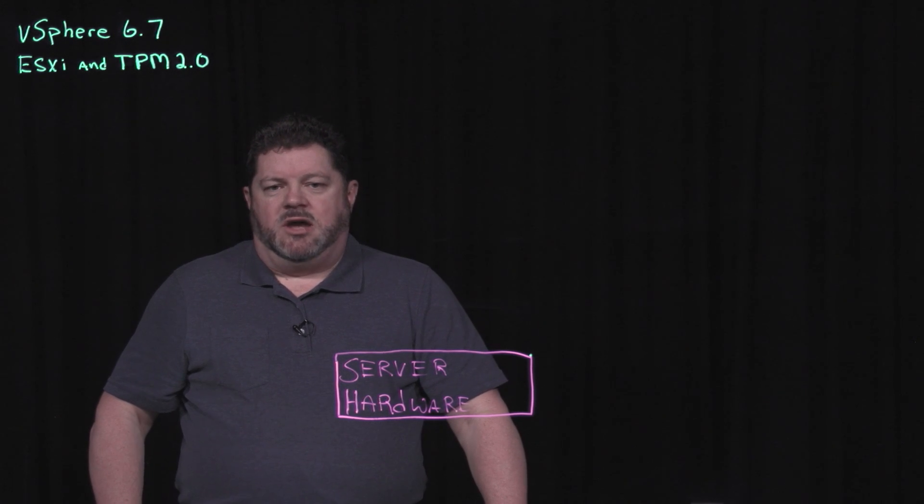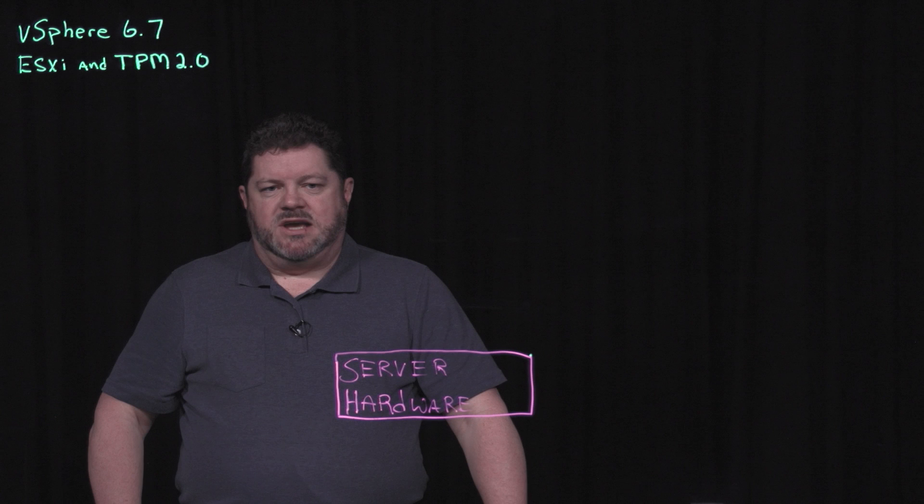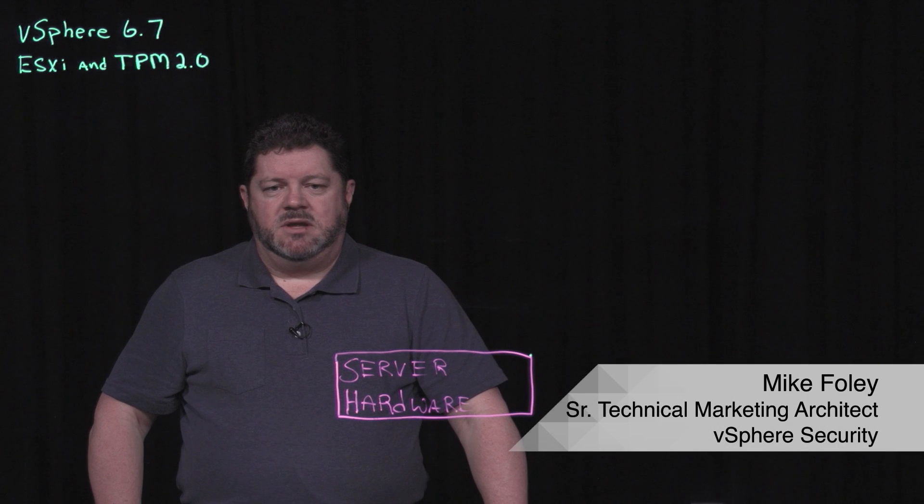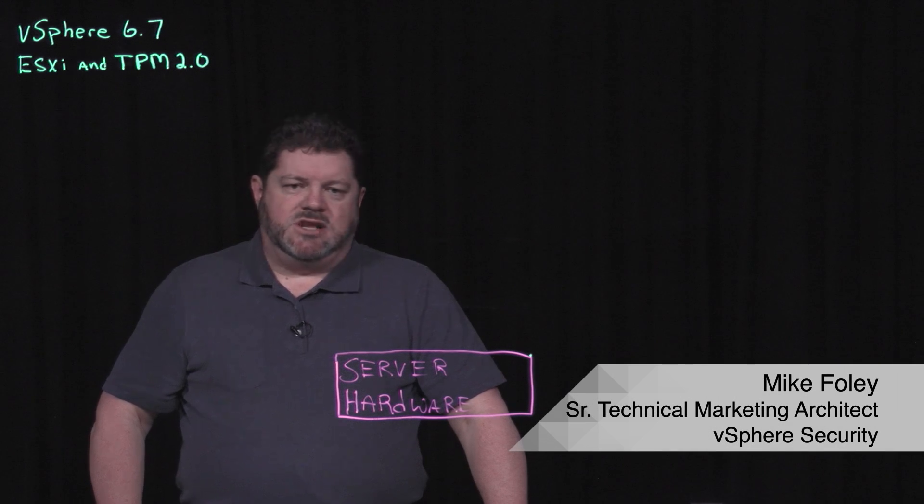Hi, my name is Mike Foley. I work in the vSphere tech marketing team. My focus is on vSphere security.